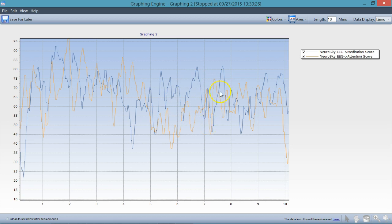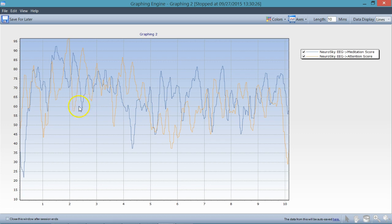That meditation moves upward, attention downward — they kind of mirror each other in an opposite way. That's pretty interesting. So that may show you how to increase meditation values from the Neurosky device as well. It gives you a little bit of insight into the algorithms, that they are corollaries of each other, and that helps us learn about the Neurosky device and how to use it in our training.